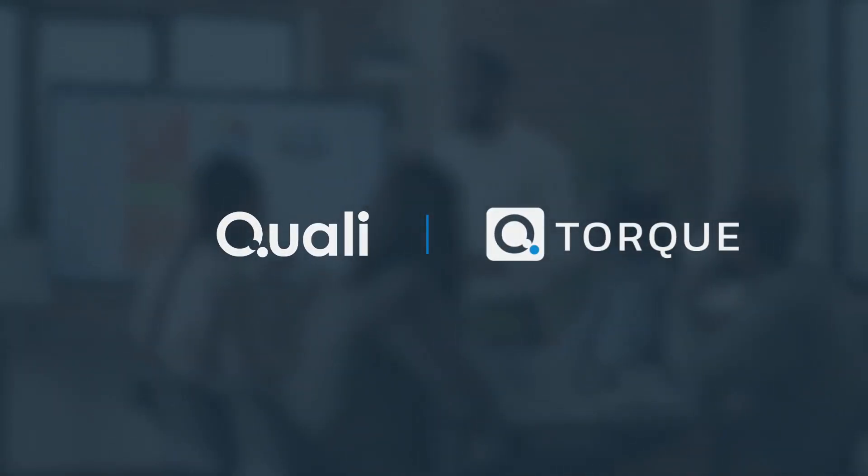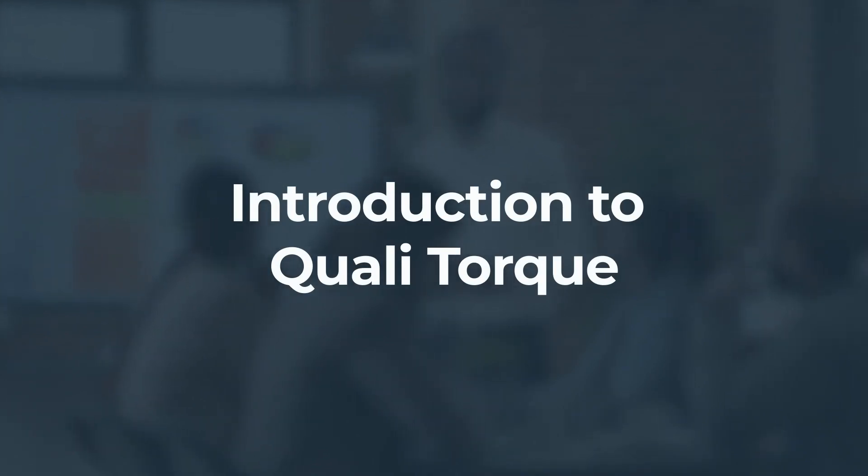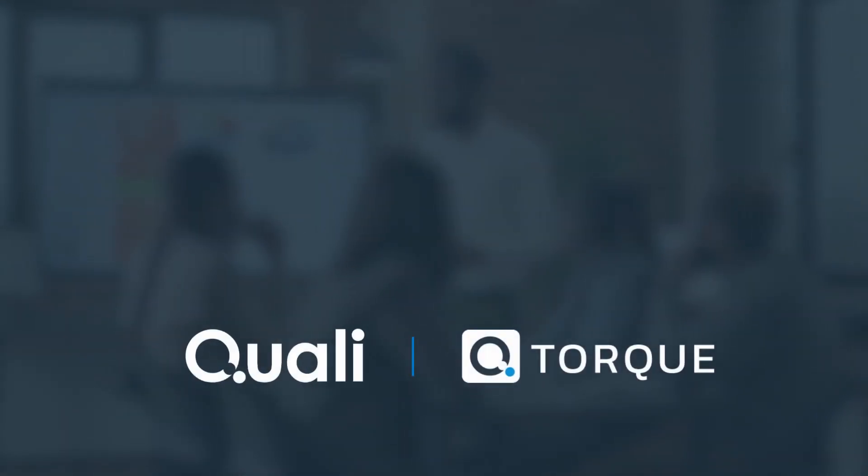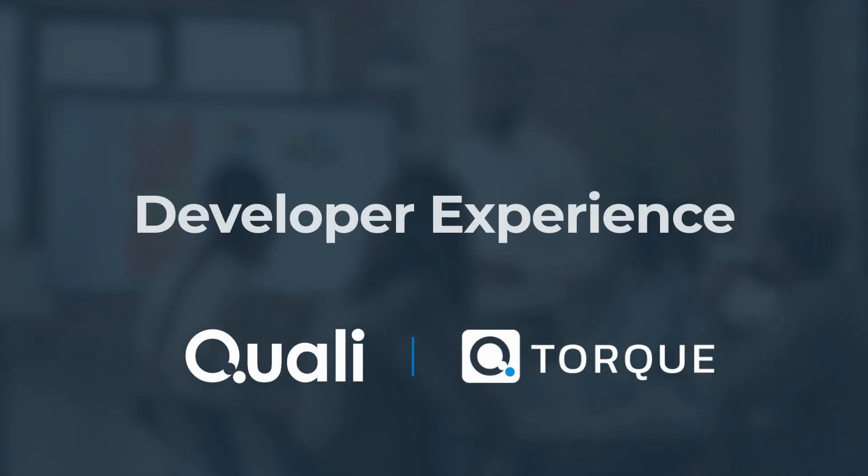TORQ uses automation and governance to help your teams unlock cloud velocity while also reducing cloud costs. Let's start by showing how TORQ helps your teams move faster in the cloud.